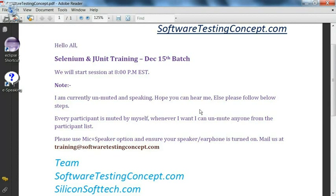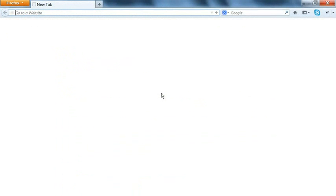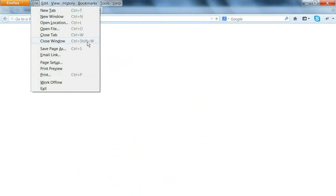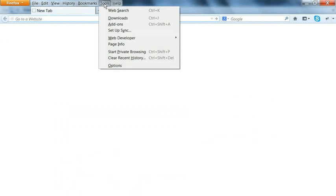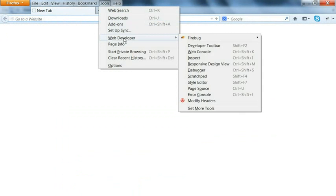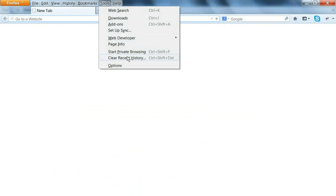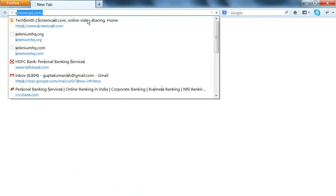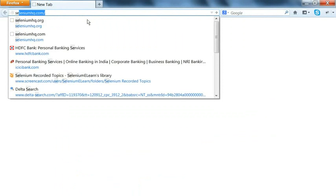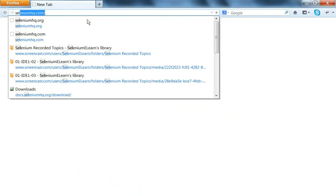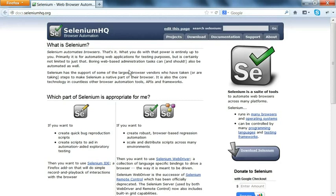Selenium IDE works with the Firefox browser, so we will install Selenium IDE first. Let me open the Firefox browser first. In the Firefox browser, once we go to menu options, we can verify in the tools we have nowhere Selenium IDE is visible here.